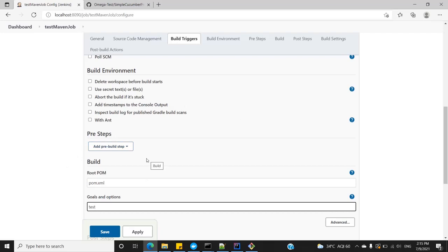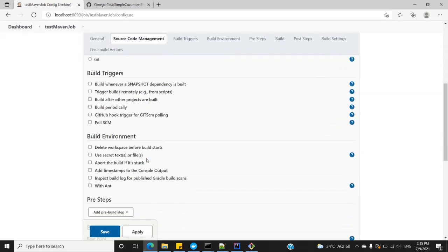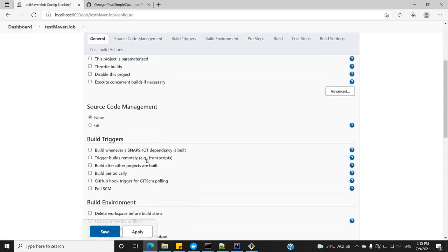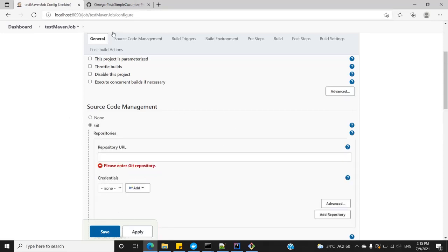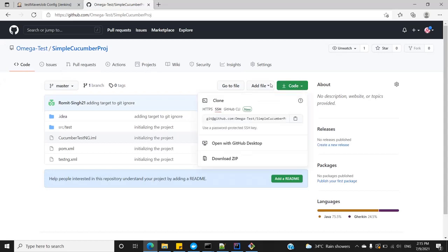Instead of locating the code on your local system, let's get it from Git, because in a project scenario you will always be using Git. I've already uploaded my project on Git. You can use this or any other code — the link will be in the description. Go to Code, use HTTPS, and copy the URL.